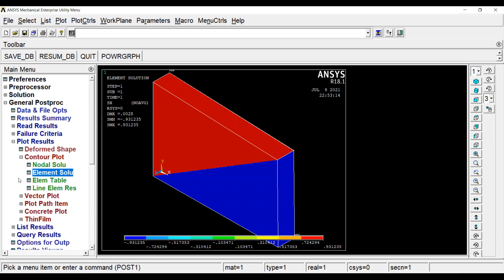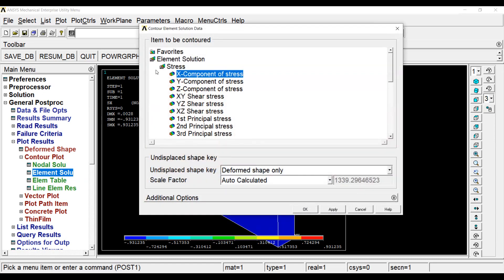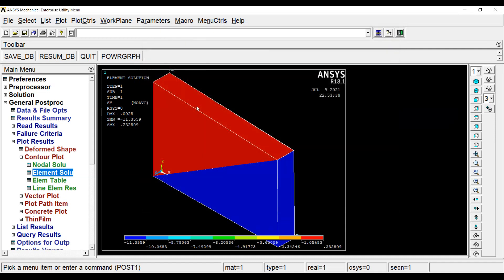Next, we will go for y element, OK. This is minus 11.3559 Newton per mm squared and by FEA solution, I obtain it as minus 1133.53 Newton per centimeter squared. Again, very close.